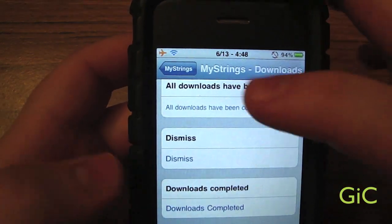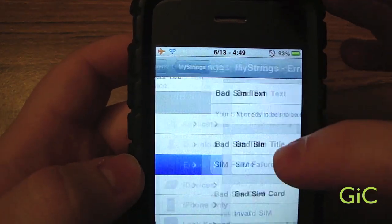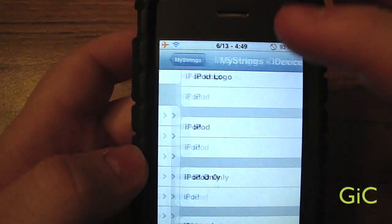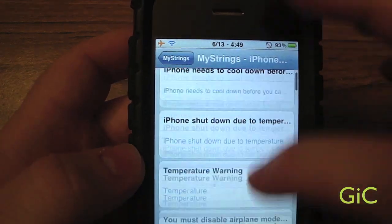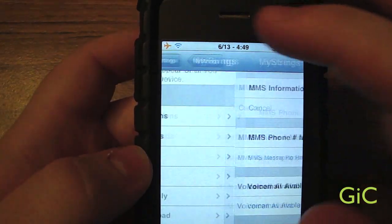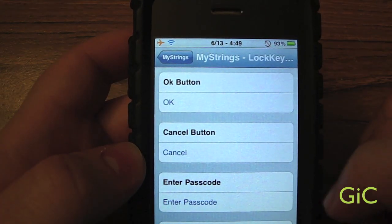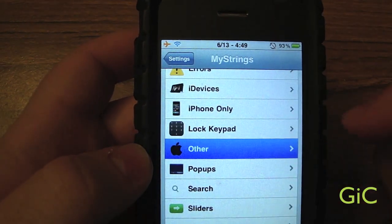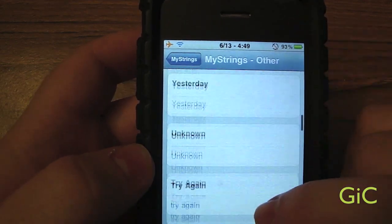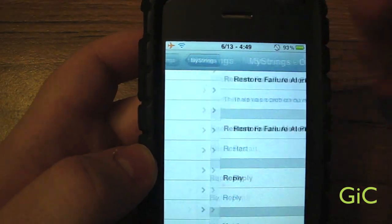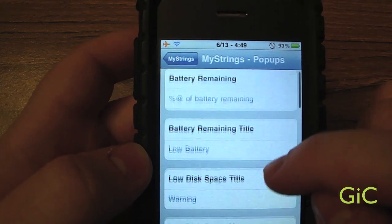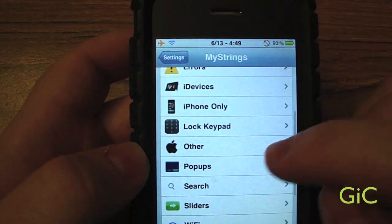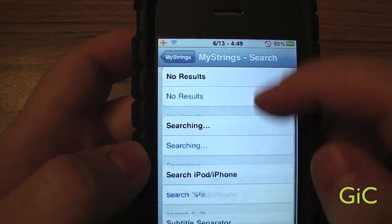Applications, Downloads — I'm not going to go through all of them. Errors: you can change what the errors say. iDevices: you can change what the iDevices say. iPhone Only: you can change what the iPhone says and does. Lock Keypad: you can change what it says. Other: you can change all other kinds of things. Pop-ups: you can change what the pop-ups say, like battery stuff and text messages.